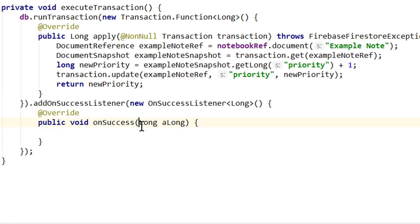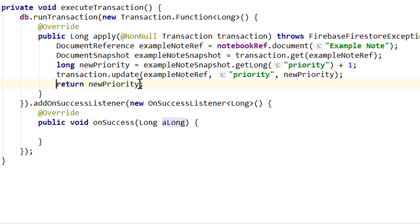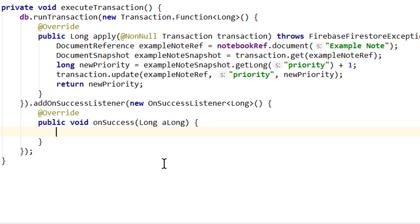But now we get passed this long here, which is our new priority that we return from the apply method. And here we can use it in our app. We can also rename this to result, which is a better name.